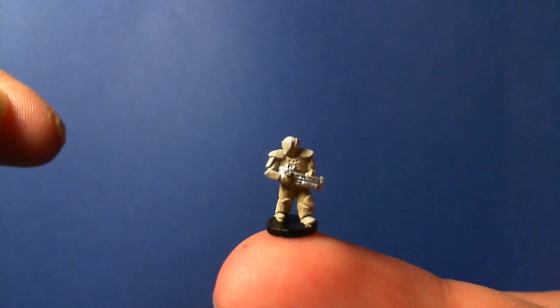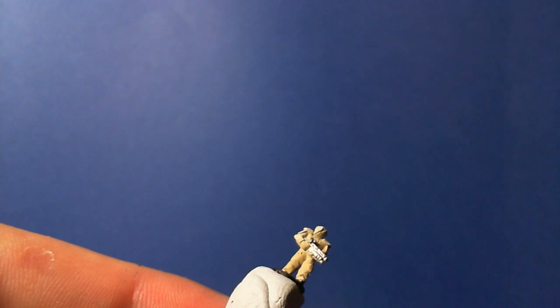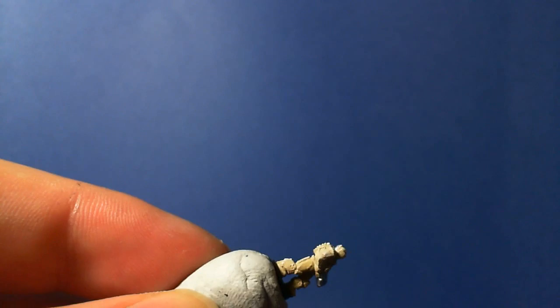Next I'm going to use a gloss varnish to protect it and to allow the wash to flow better around the miniature. So I'm just using the airbrush here to just quickly apply a nice shiny gloss coat.